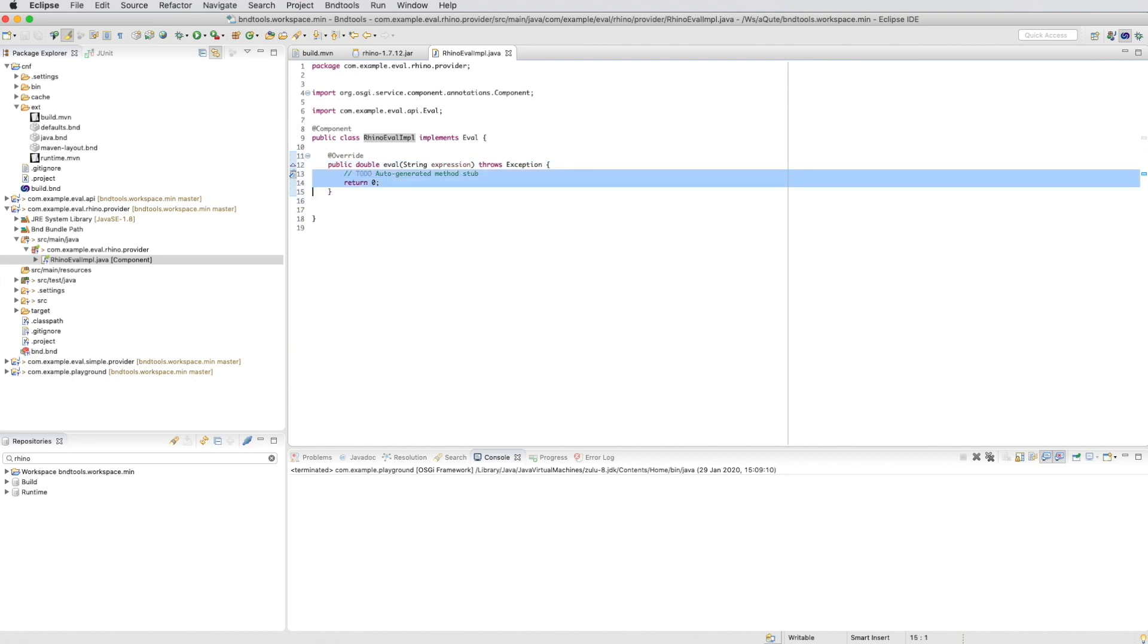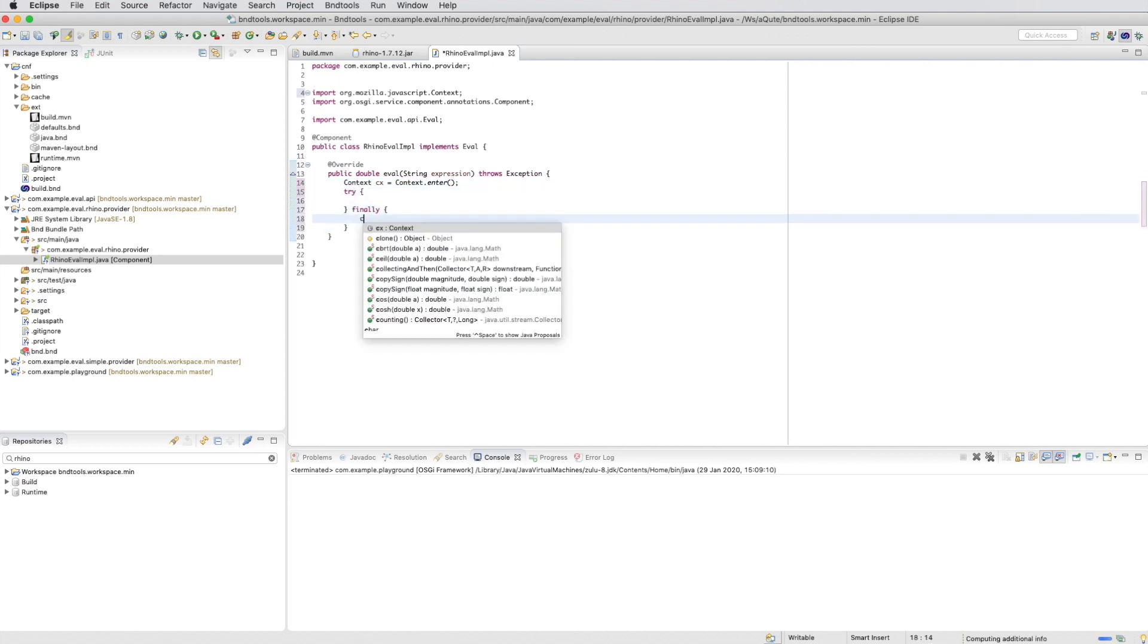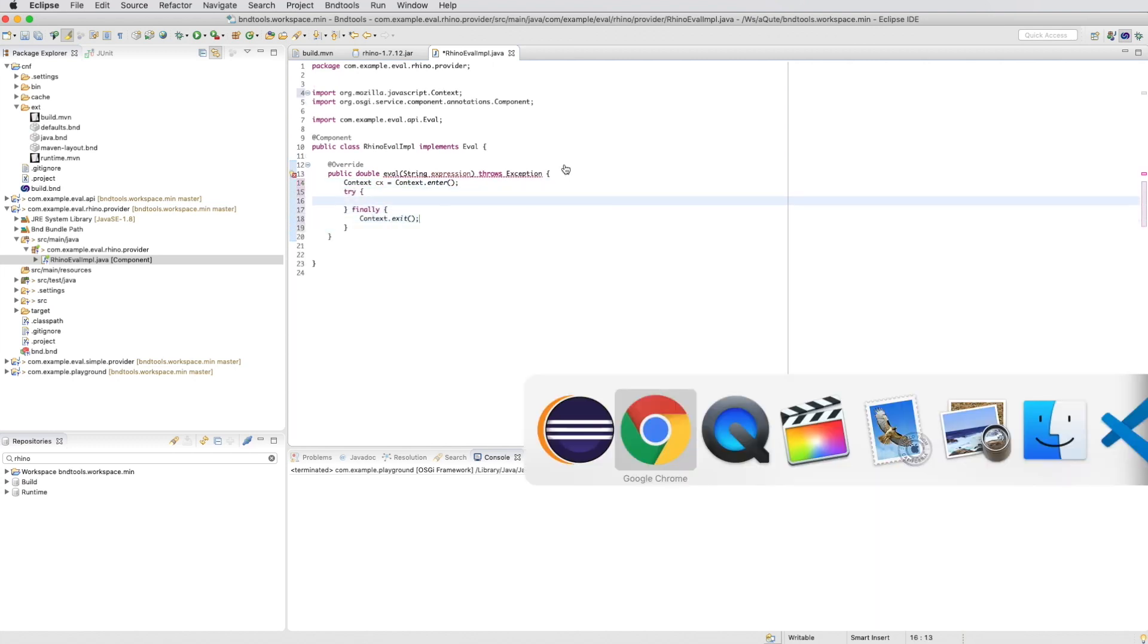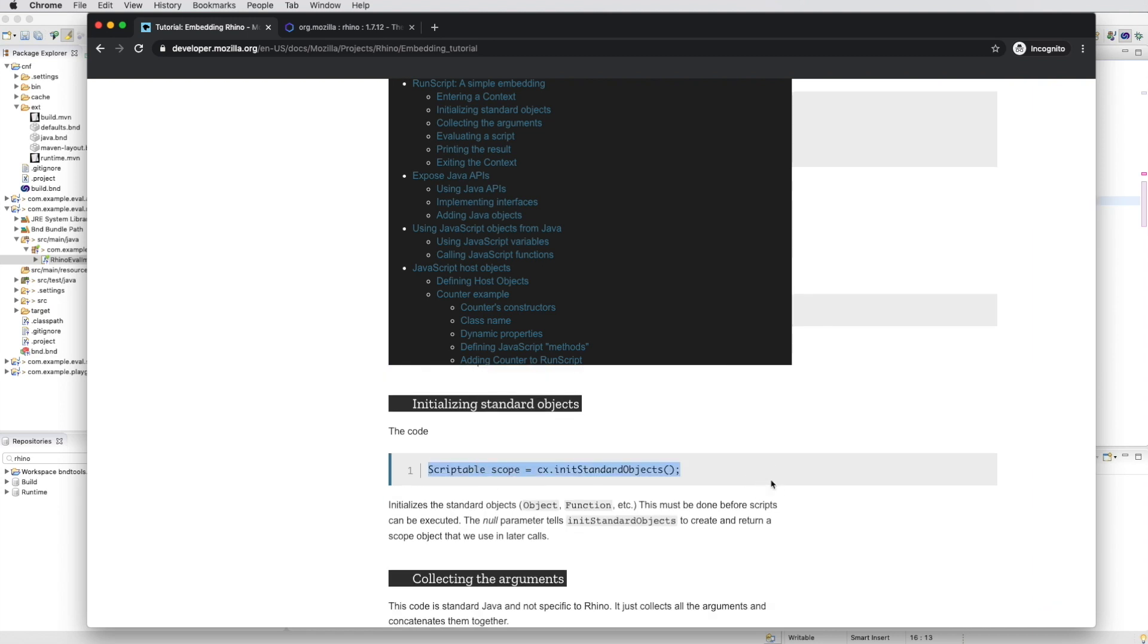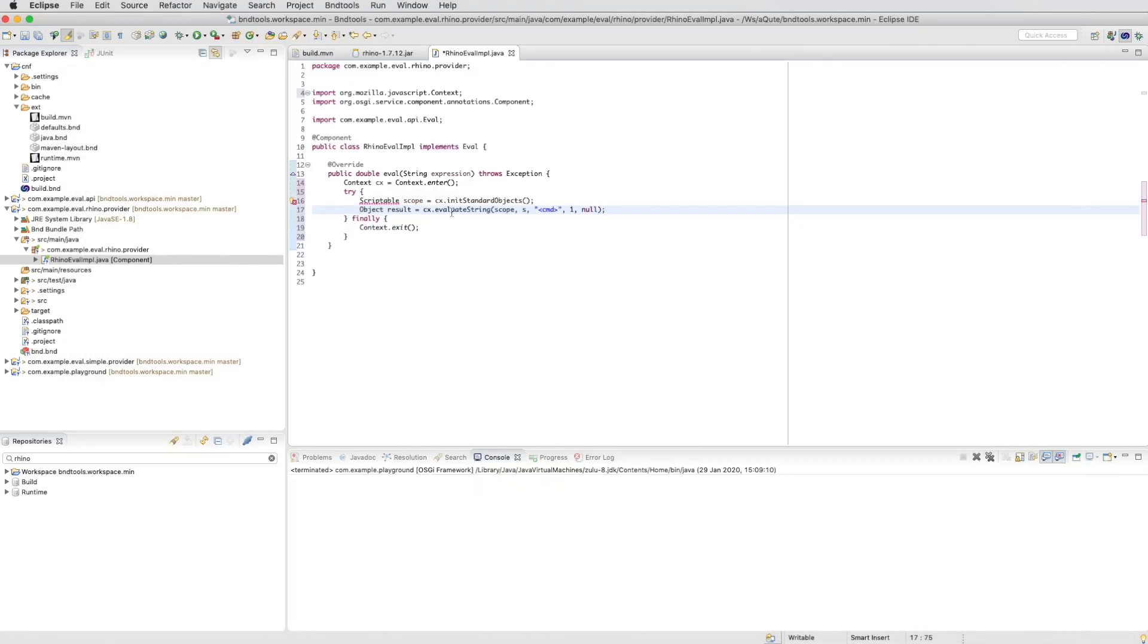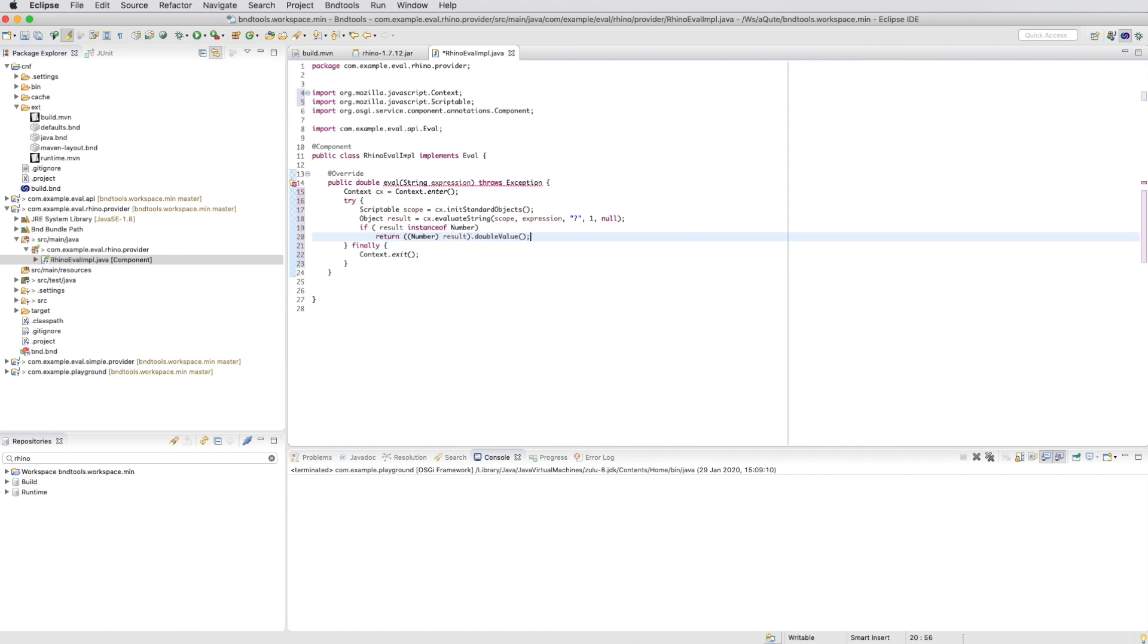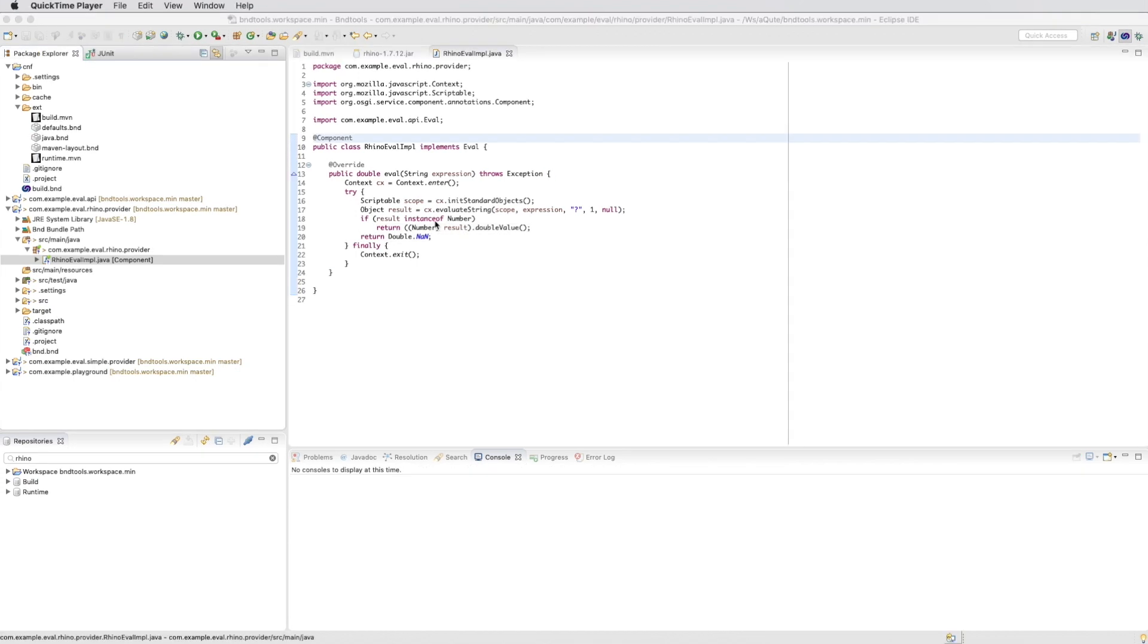And then we basically have to copy and paste the code that we saw on the Rhino embedding tutorial. And then we have to check if the result is a number. If it is we return the double value. If it isn't we just return not a number.